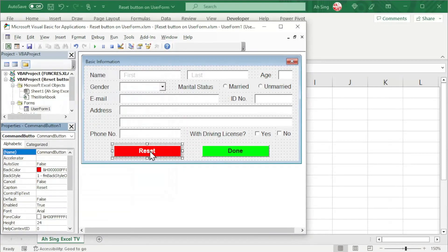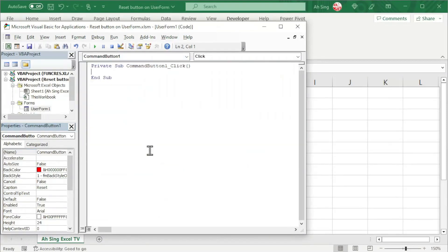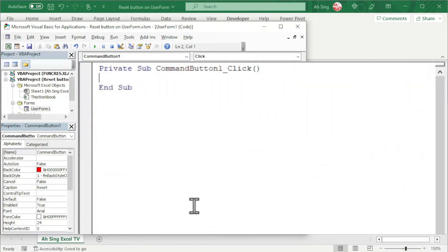Next, double-click on the command button to write the code. To reset all the values, in this video, we are going to use a for loop to run through all the controls on the UserForm.